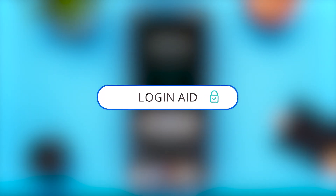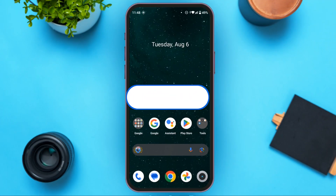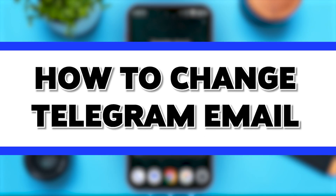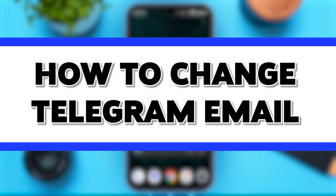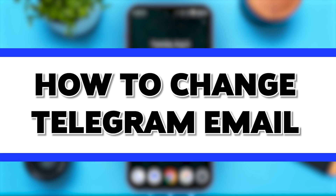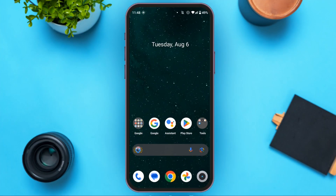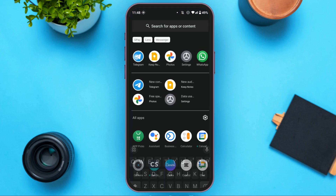Hello everyone, welcome back to our channel Login8. In this video I will guide you on how to change your Telegram email. If you want to change your Telegram email, this video is just for you. Follow the simple process and you'll be able to do it. First of all, launch and open the Telegram application.